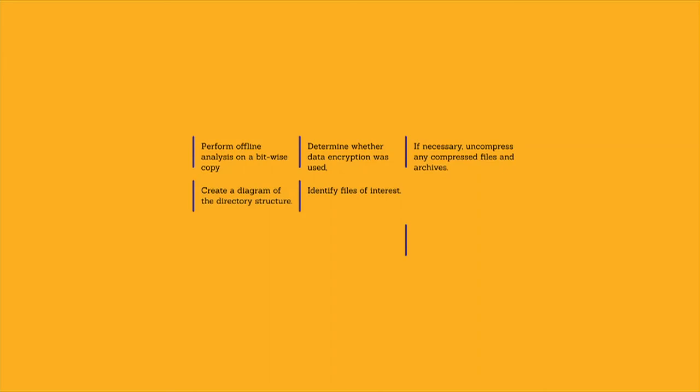Identify files of interest. If you know which files are affected by the security incident, you can focus the investigation on these files first.